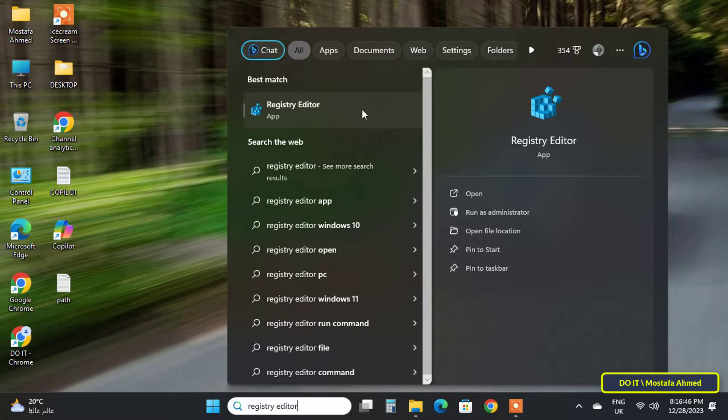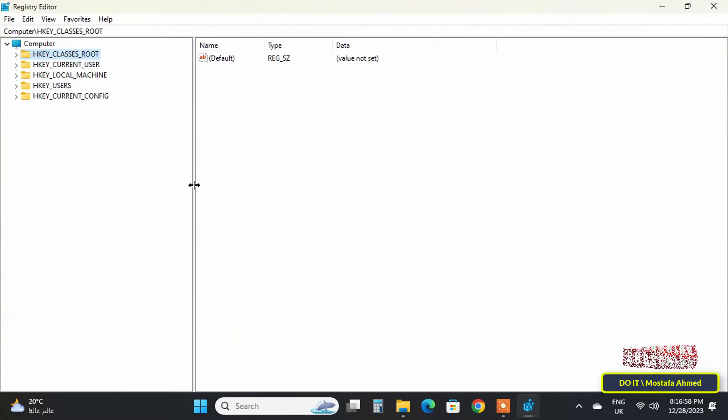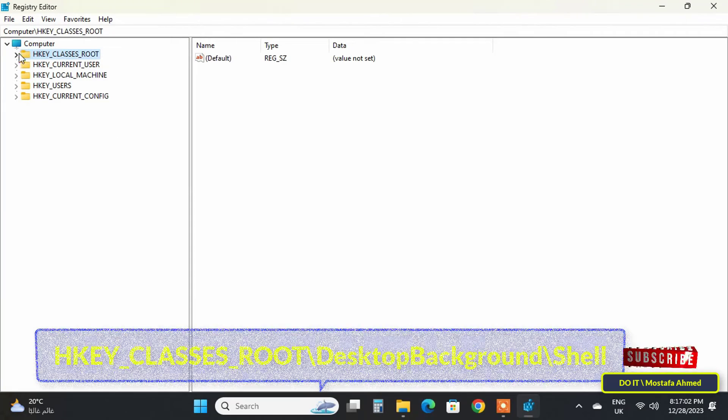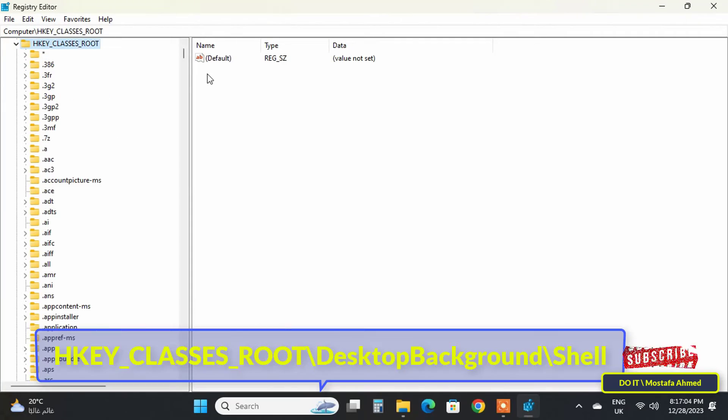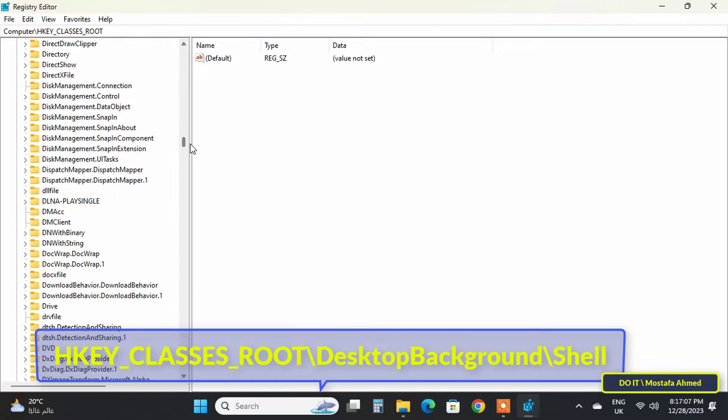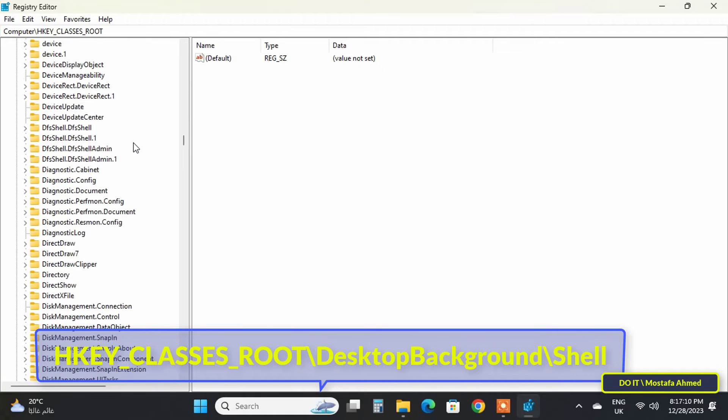After opening the Registry Editor, navigate to the path that appears in front of you on the screen. I will leave the path for you in the video description.